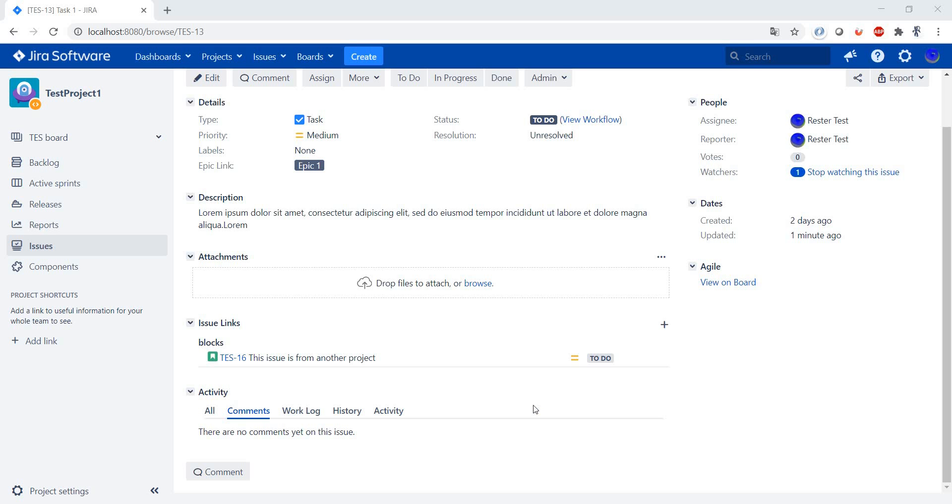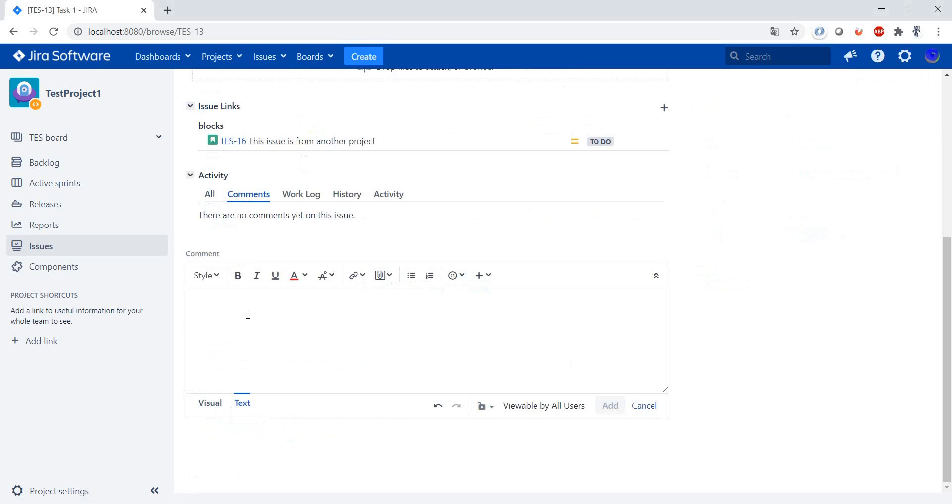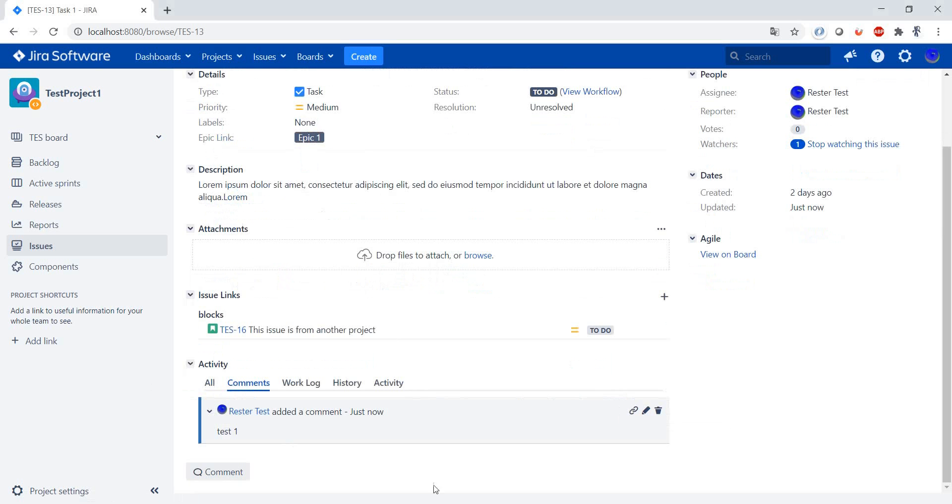In this video we're going to have a look at comments activity and comments. Let's add our first comment. You just add text and press add, and here you have your first comment in Jira.